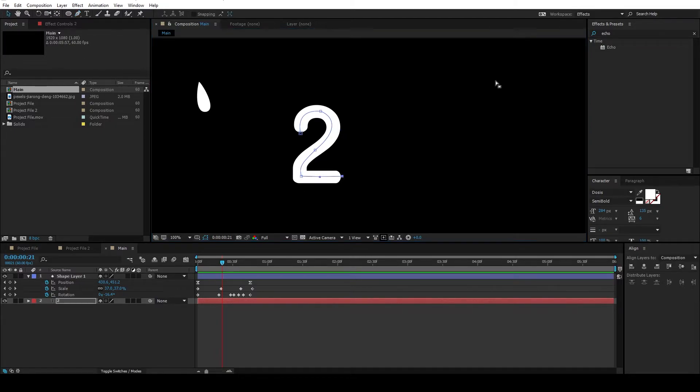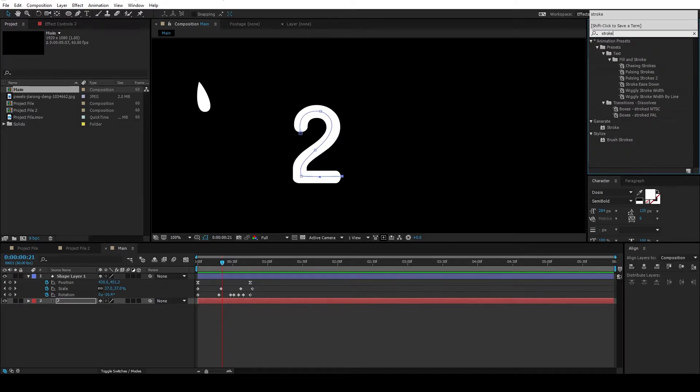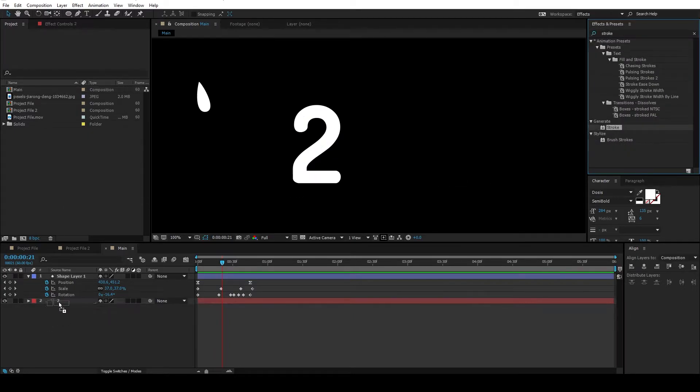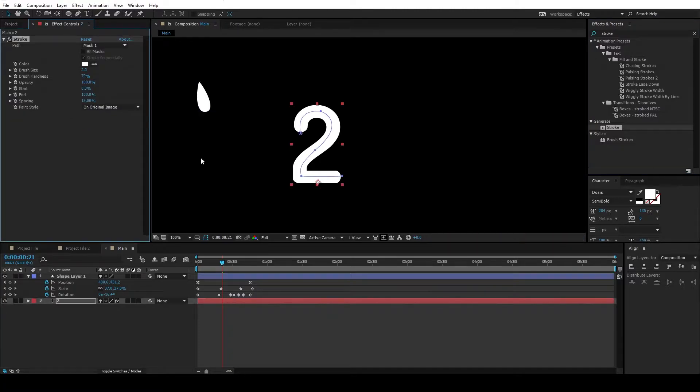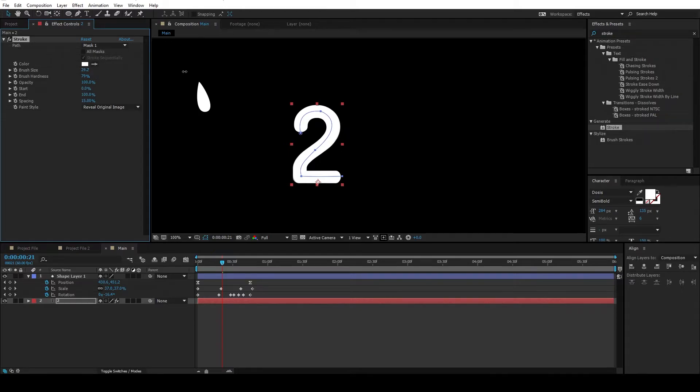Go to the effects and presets and type in stroke, and drag and drop that stroke to the text layer. And select this to reveal original and increase the brush size until the original text is revealed.